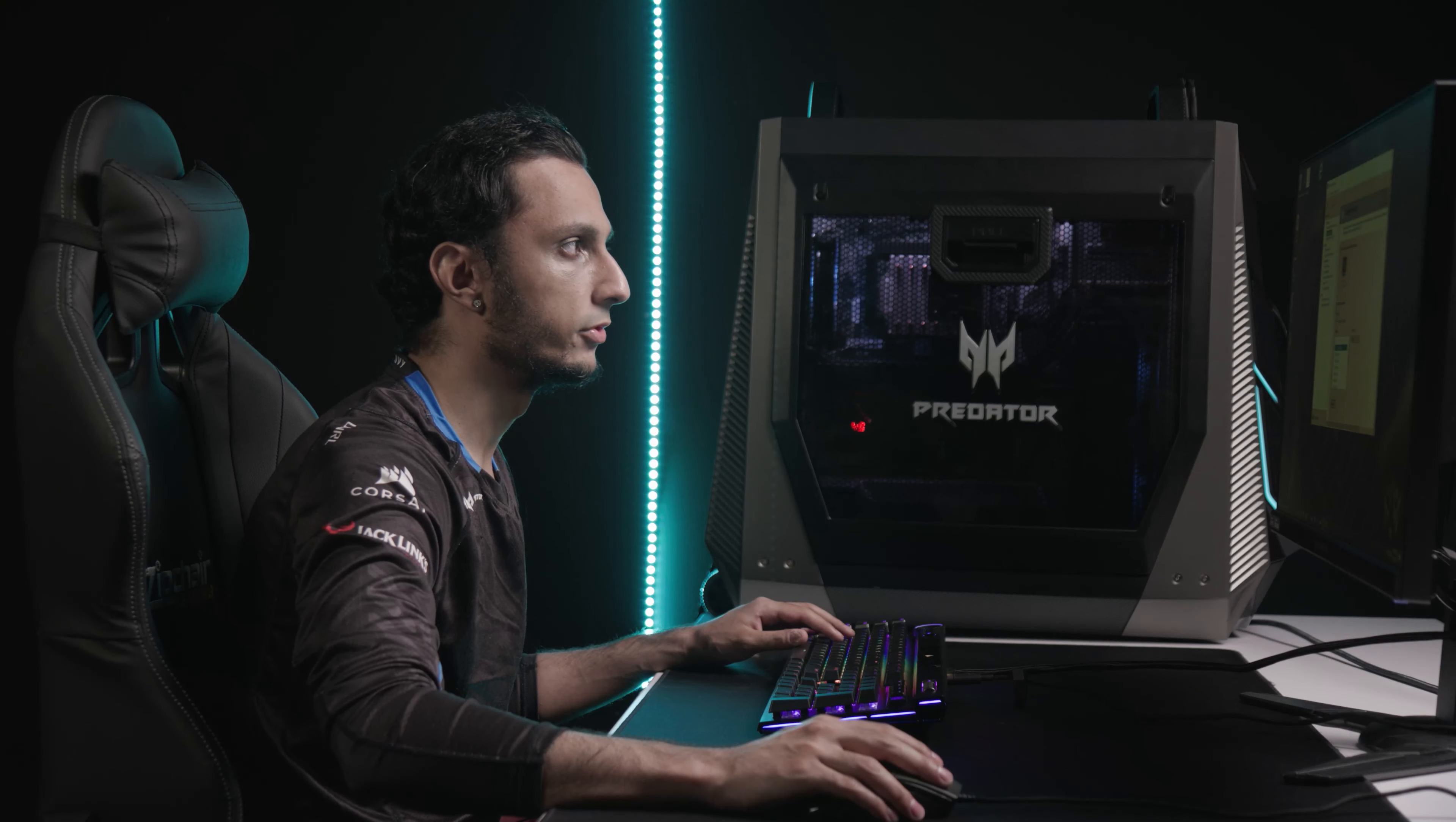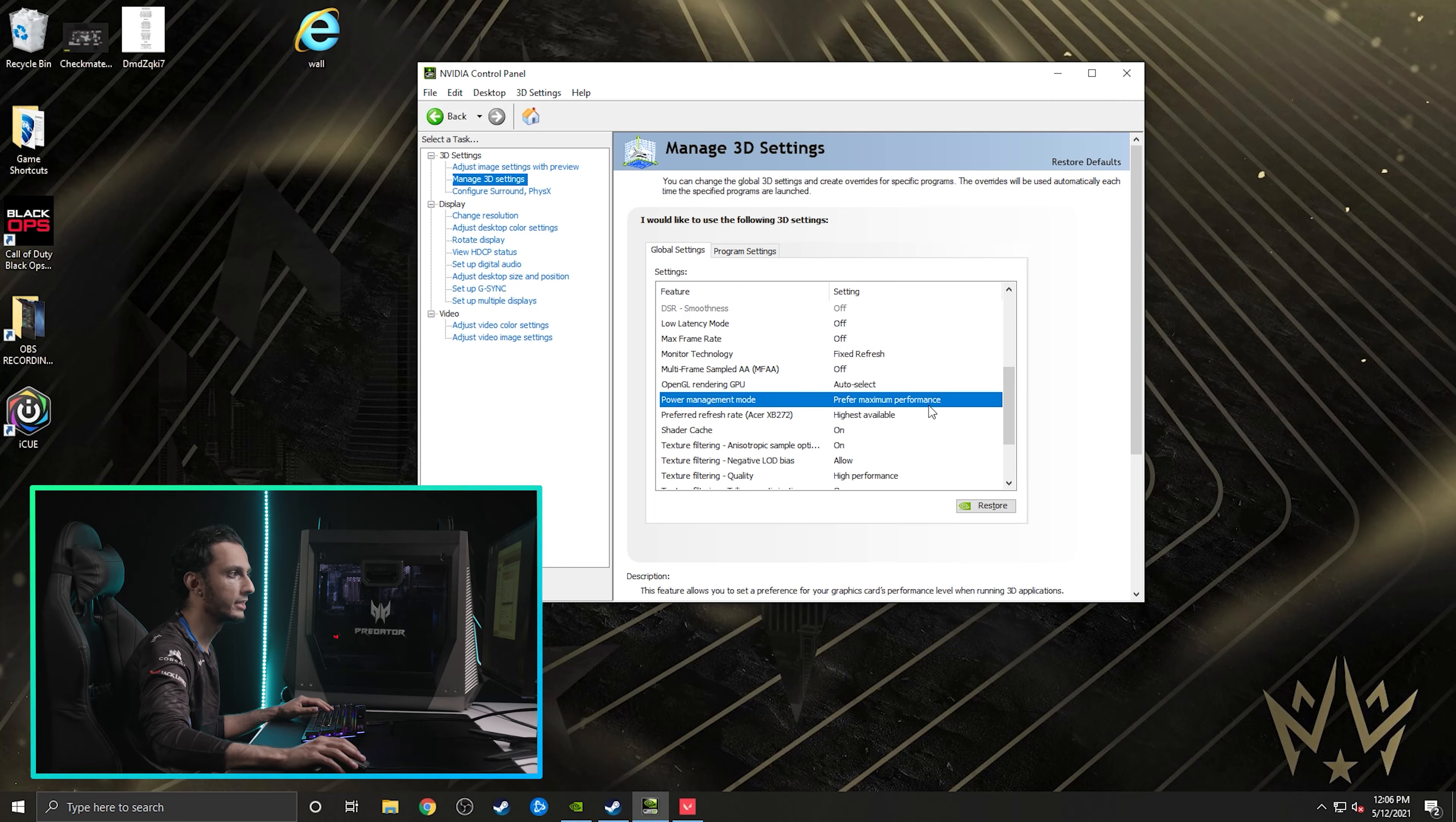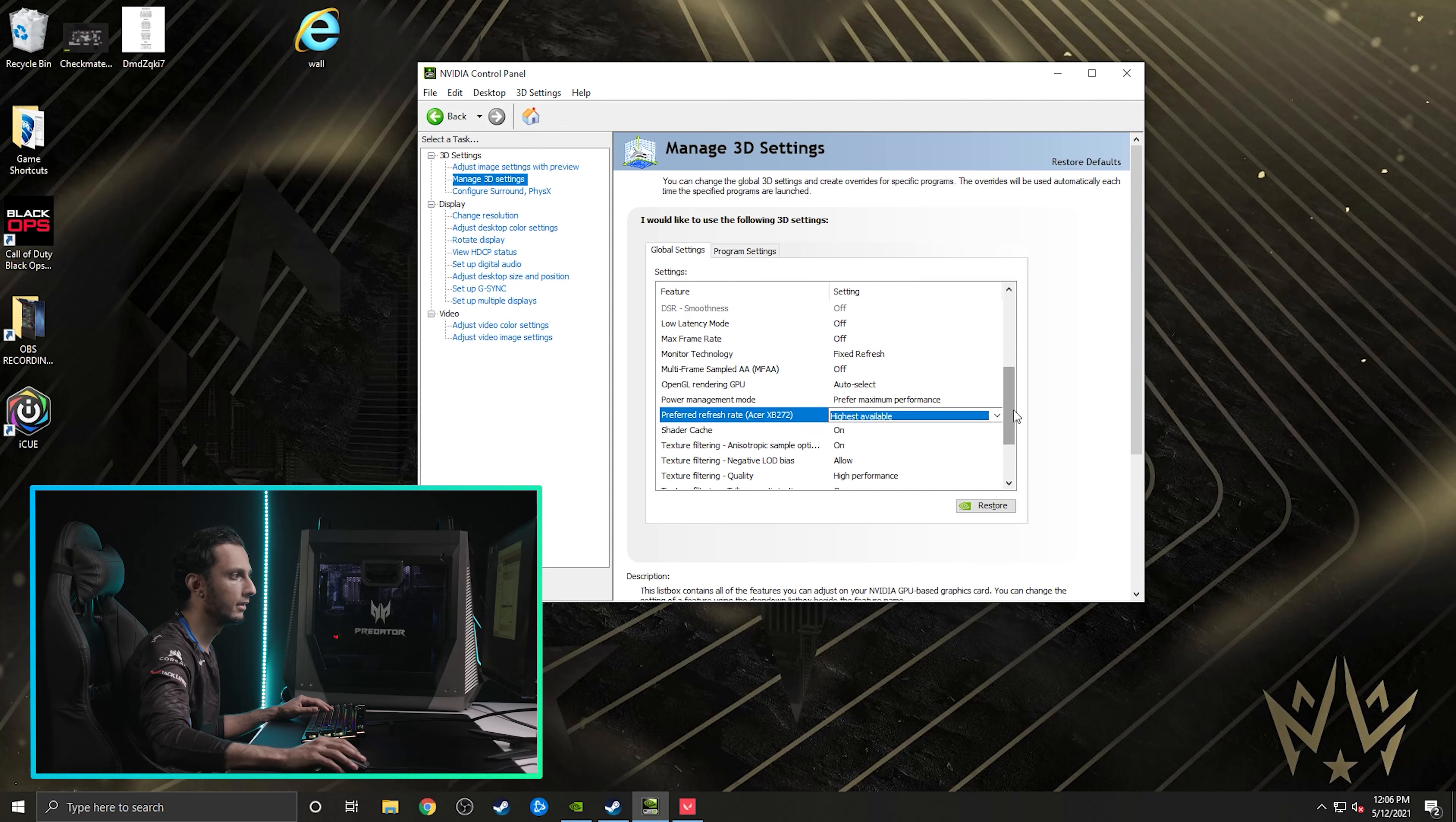I also go to manage 3D settings and I make sure that everything is performance mode. So as you guys can see, for example, power management mode, maximum performance, as opposed to adaptive every single time, and then preferred refresh rate. Usually your refresh rate will stay the same, but just to make sure you want to make it so it's highest available every single time.